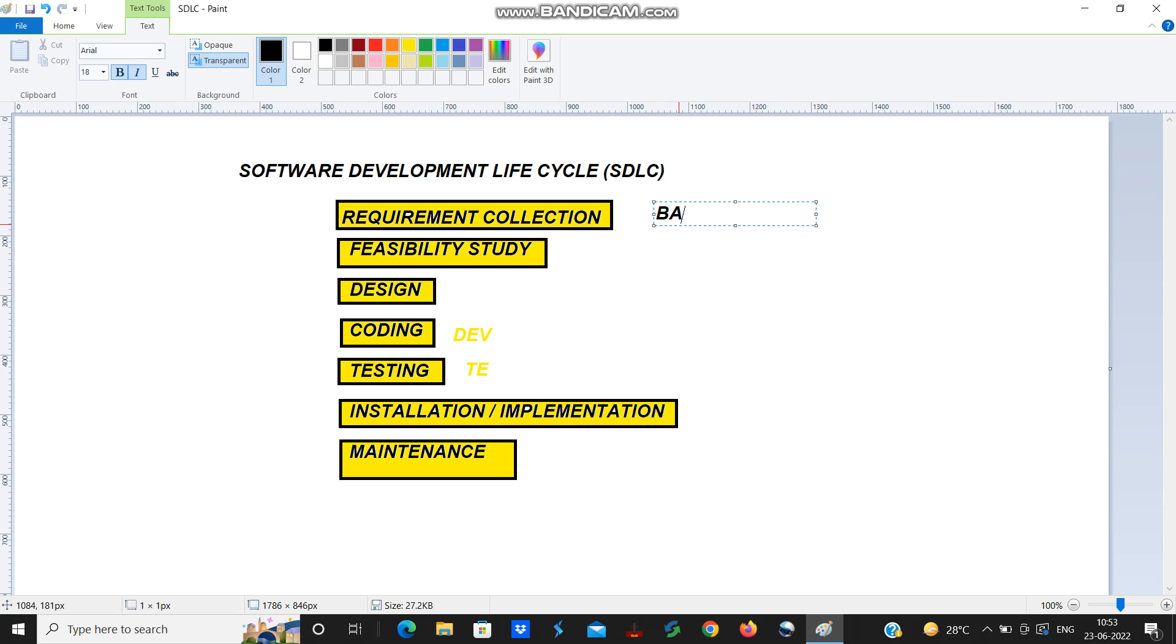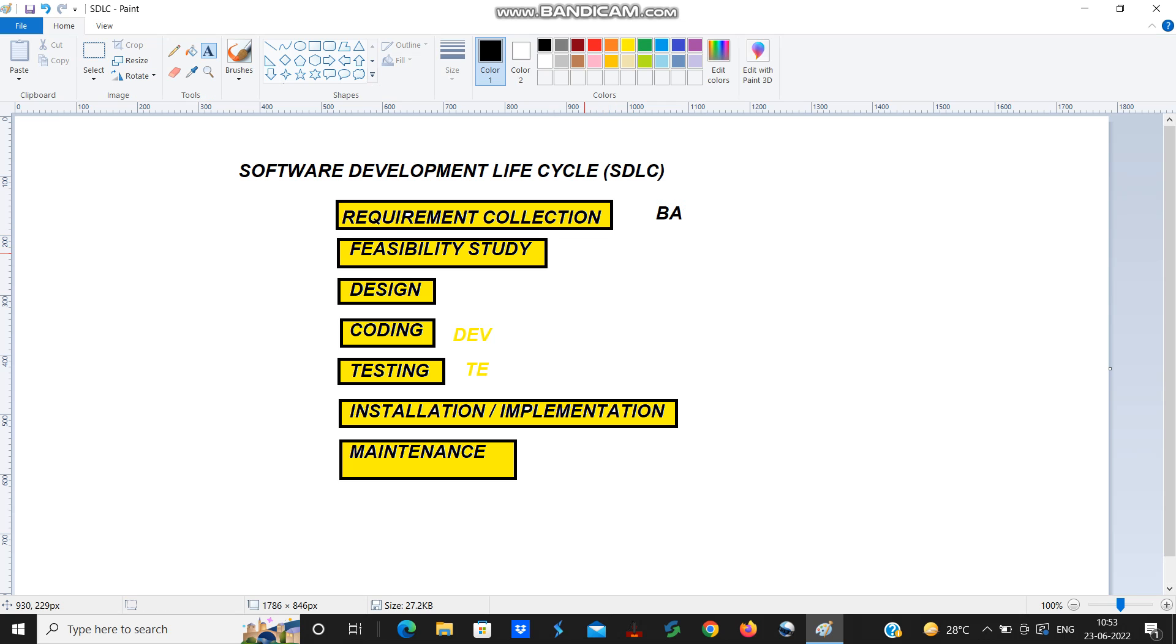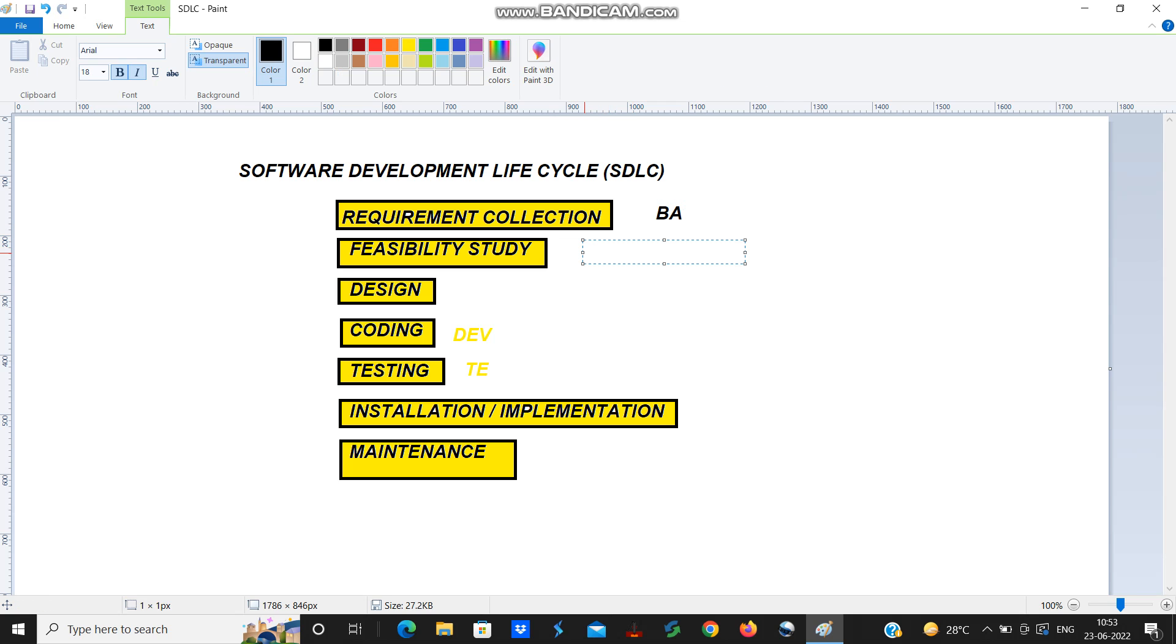The next step is feasibility study. What is a feasibility study? Feasibility study is a step where once after we do the requirement collection, it is important for the company to decide whether they should take up this project or not.